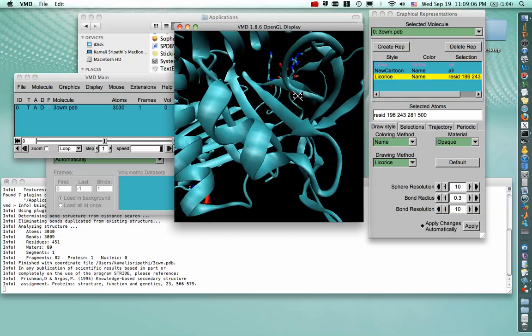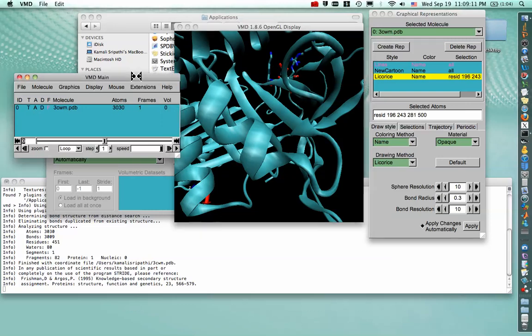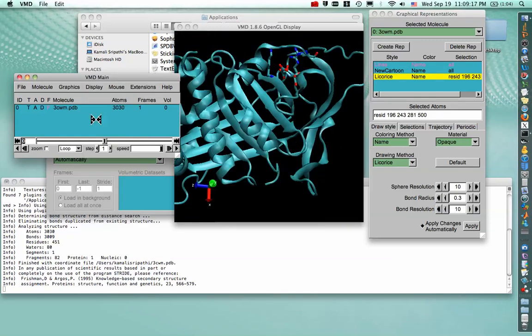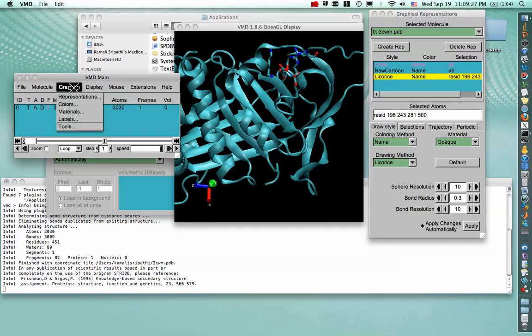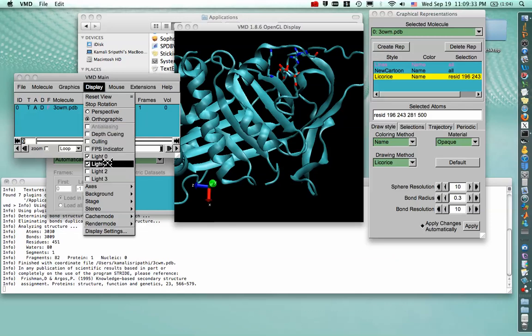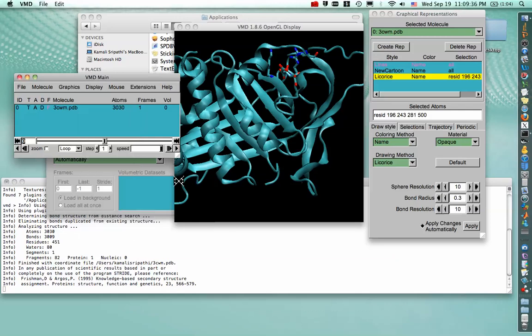But as you can see, VMD zooms a little differently than PyMOL does. So to change the mode of zooming, we can go to Display and change from Perspective to Orthographic. So that way it doesn't feel like our cartoon representation is poking our eyeballs out. And in case things like that bother you, you can get rid of the little axis on the bottom left-hand corner by going to Display, Axes, and turning them off.